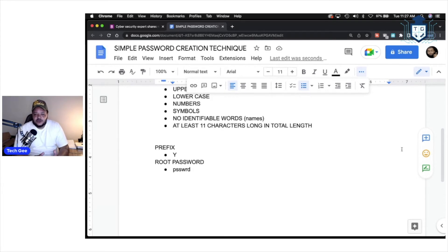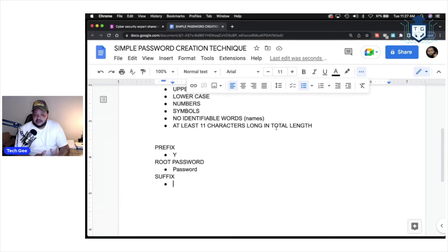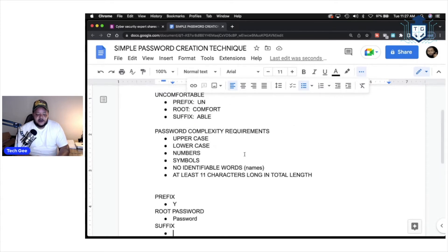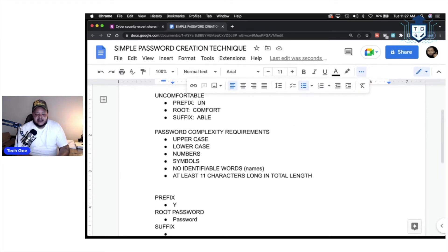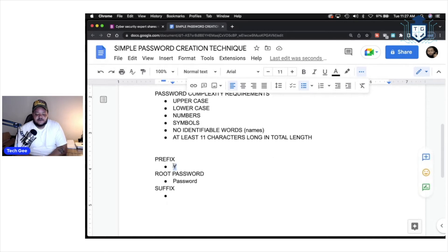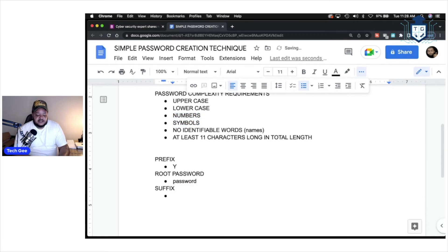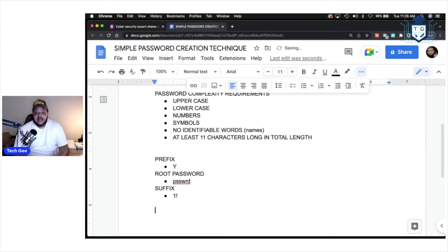Like I stated, when you're going out there creating these passwords, do not use password in your password, all right? This is just for an example. And then we're going to create our suffix. Now, remember, these are the letters and our symbols that are going to be added to the end of the password. So, we come back up here. I stated we need uppercase, lowercase, numbers, and symbols, no identifiable words, and at least 11 characters long. So, we've already accomplished one. We've got an uppercase letter right here, all lowercase letters right here. And now, we're going to add numbers and symbols. In this, I'm just going to put the number one and the explanation point.